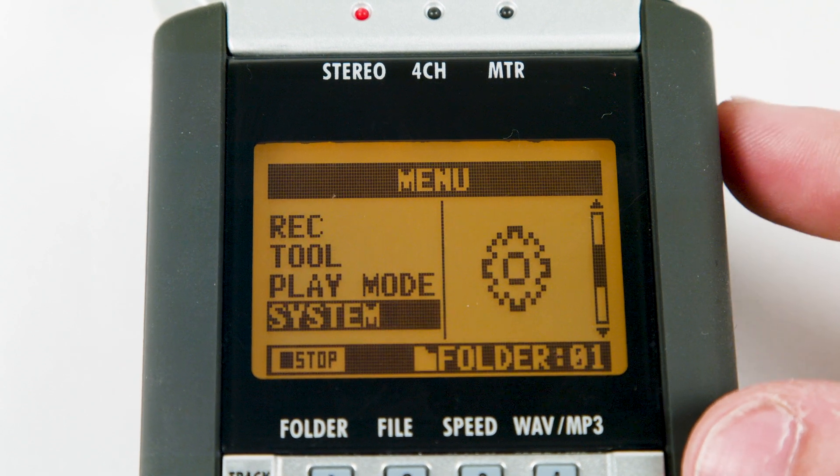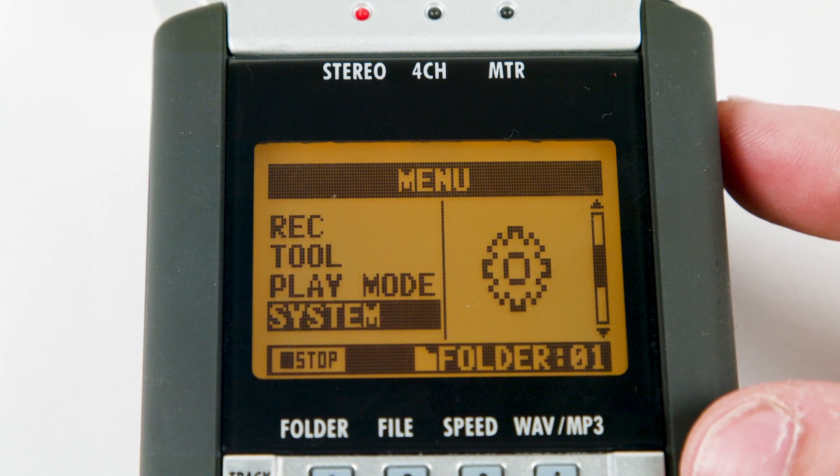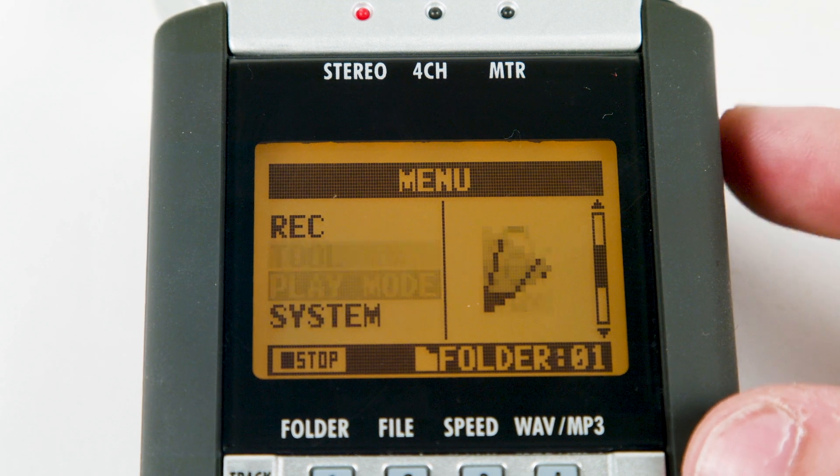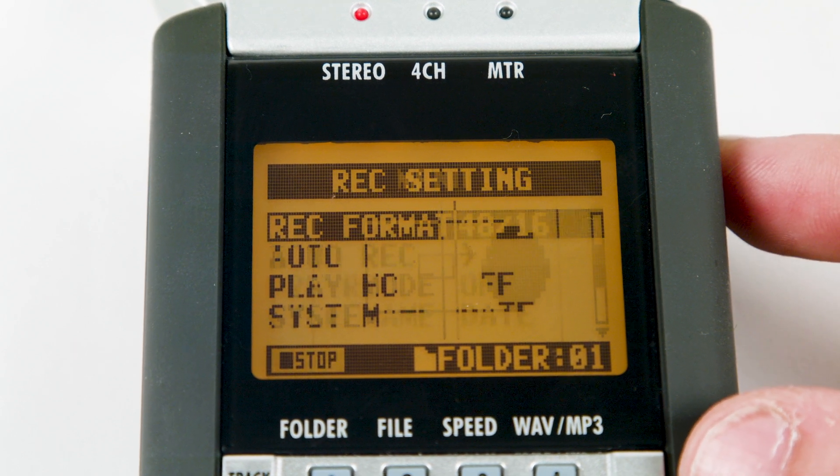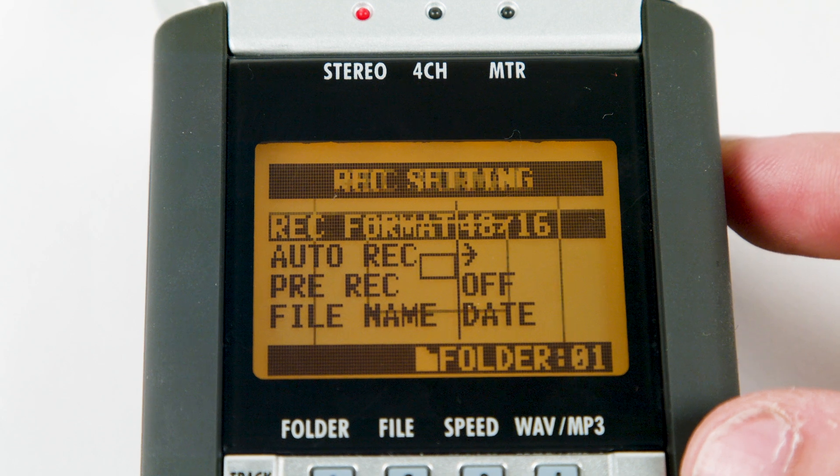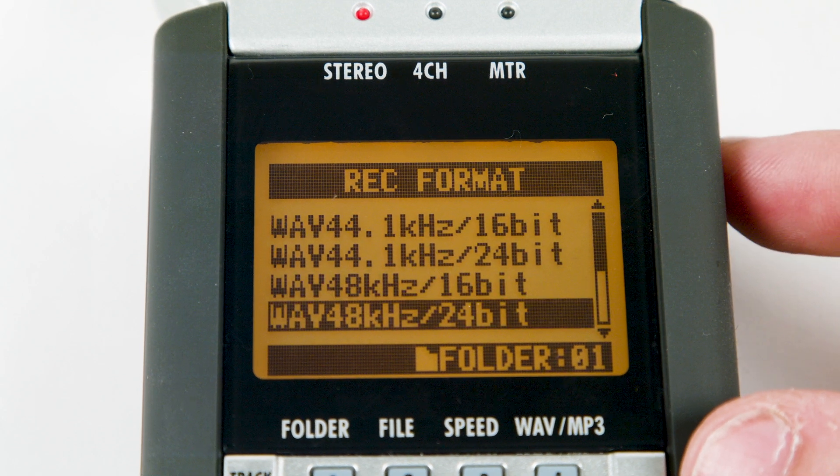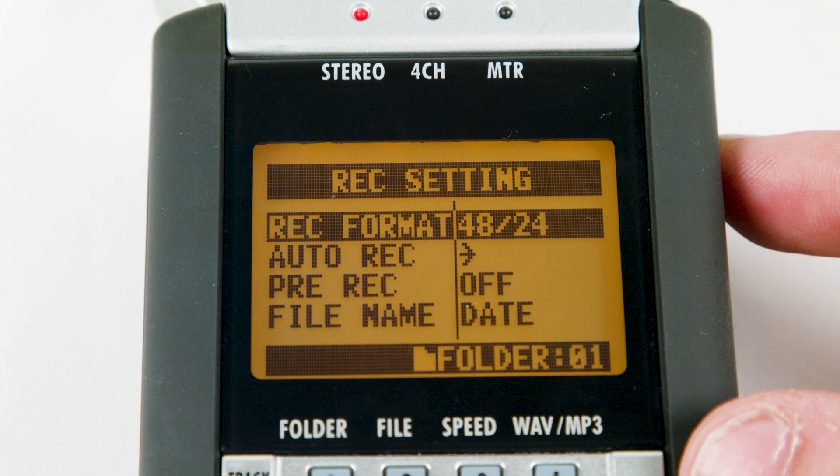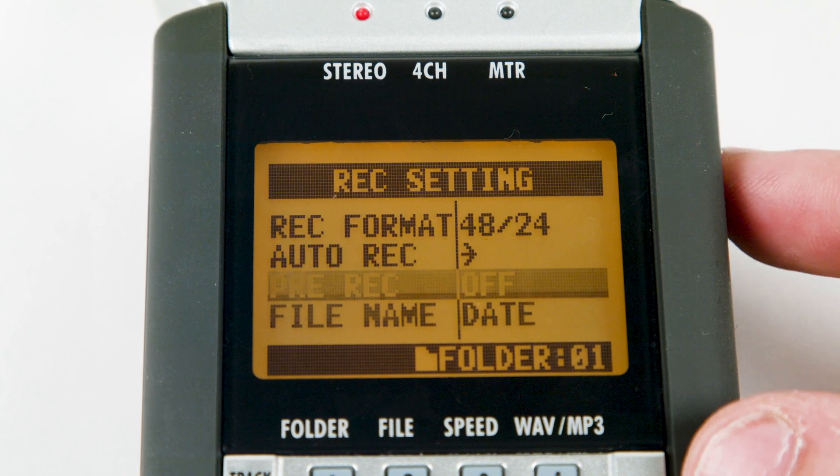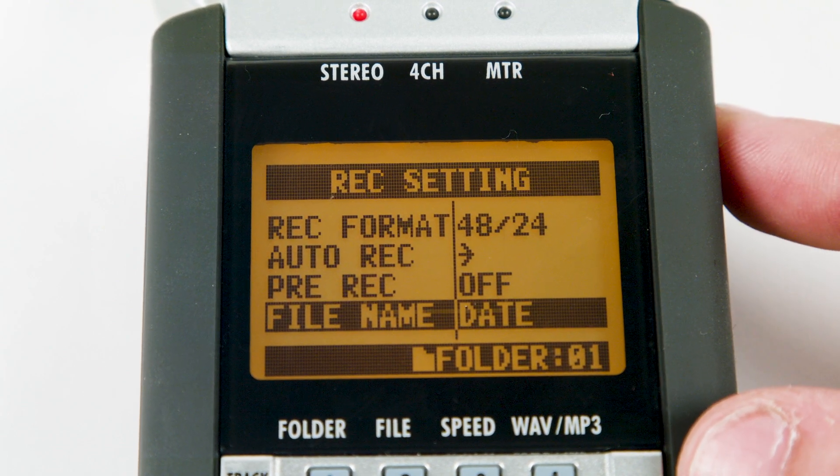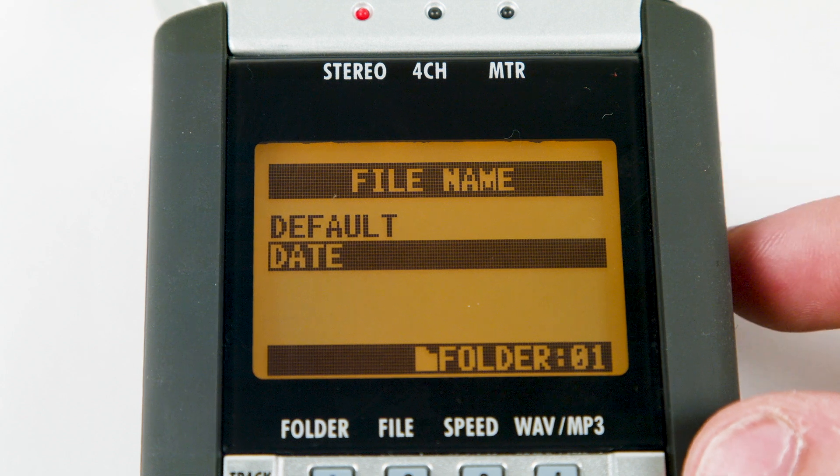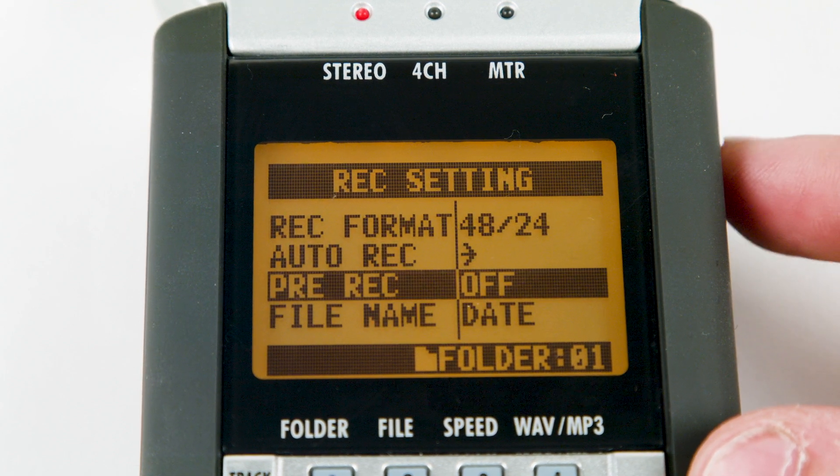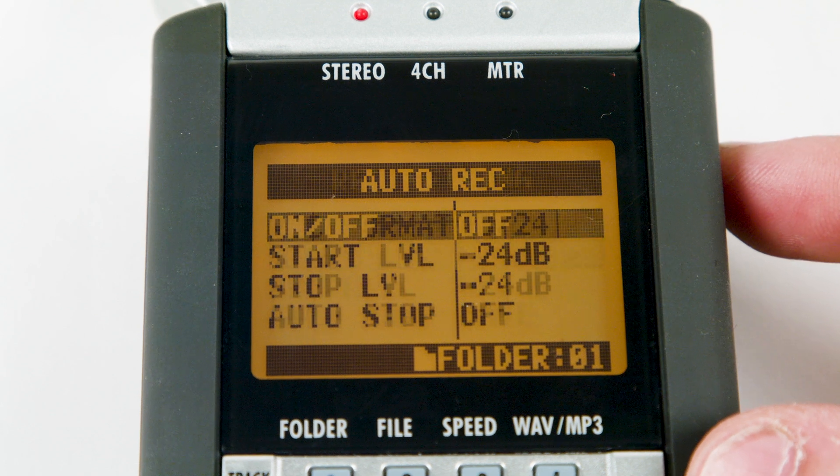Press menu to get back to the main menu and scroll up to record. Set your recorder to WAV 48 kHz 24 bit. We are also going to set the file name to date. Everything else should be off.